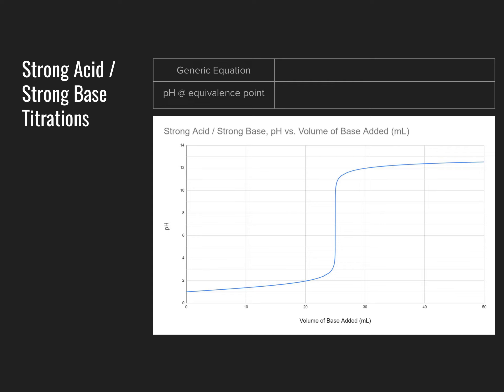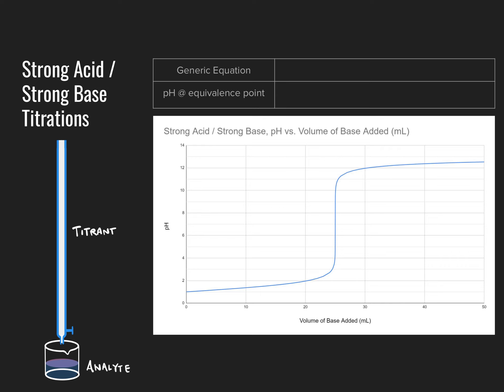We're going to perform a similar experiment here, but instead of trying to hit that endpoint right on, I want you to imagine what would happen if we were to simply add a base at a constant rate to a sample of acid via a titration. We're going to look at the shape of the graph we would generate, measuring the volume of base added along the x-axis and the pH of the solution of the analyte along the y-axis.